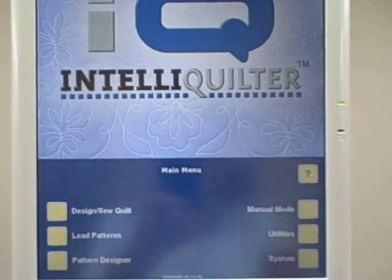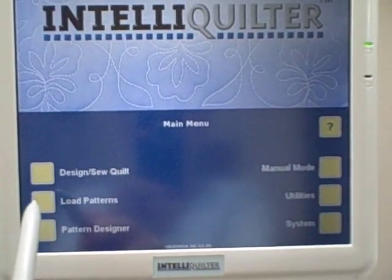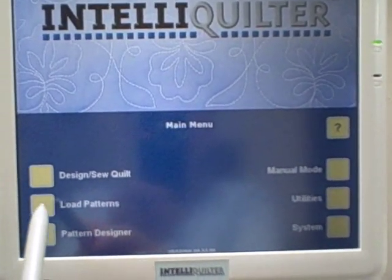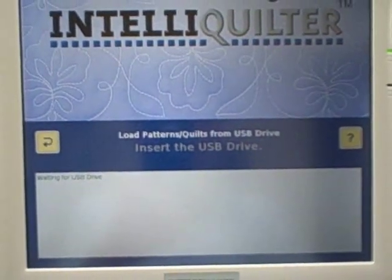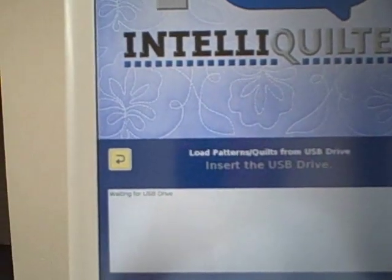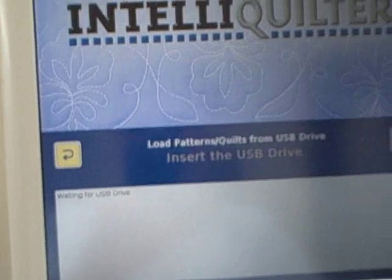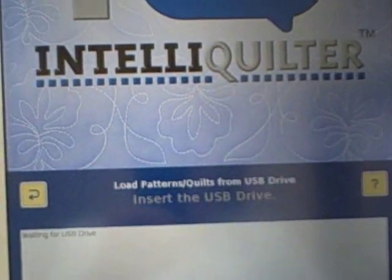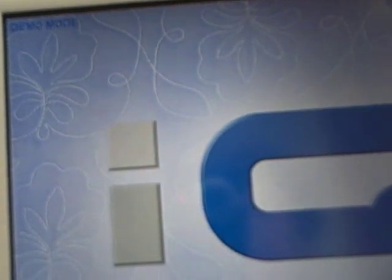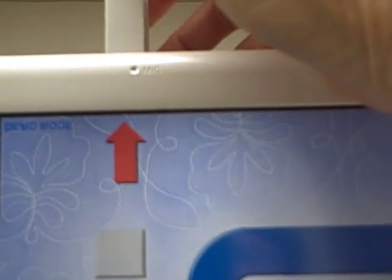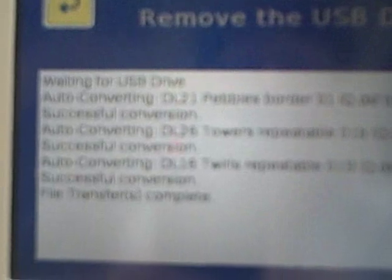I'm at the main menu of the iCube. I'm going to choose Load Patterns. The screen is telling me to insert my USB. It's flashing a red arrow. I've inserted that and I'm waiting now for it to process. It has processed. The screen is prompting me to remove the USB and touch the back button.